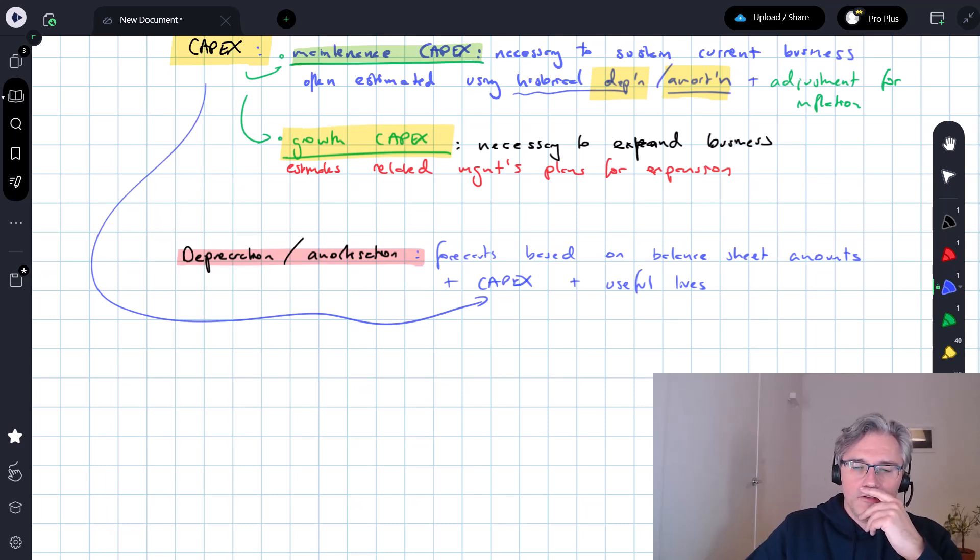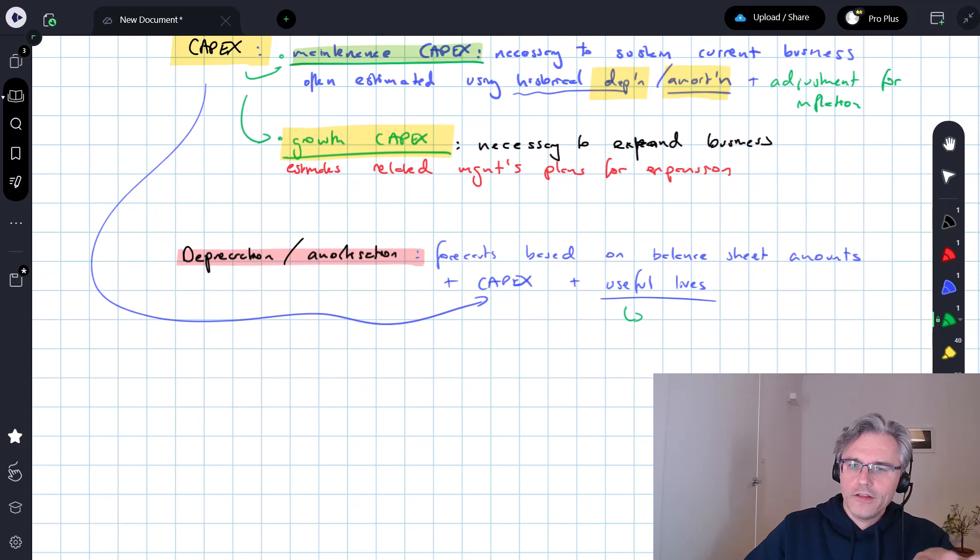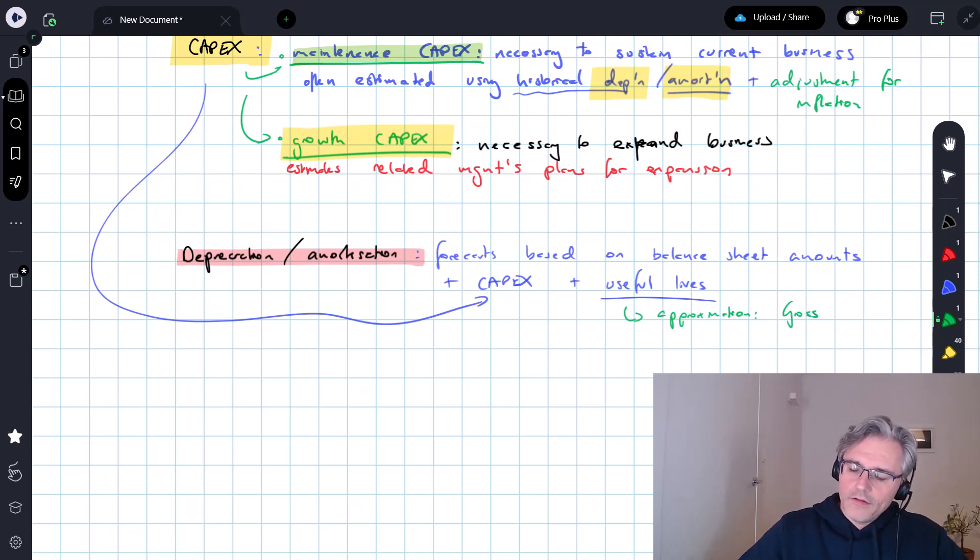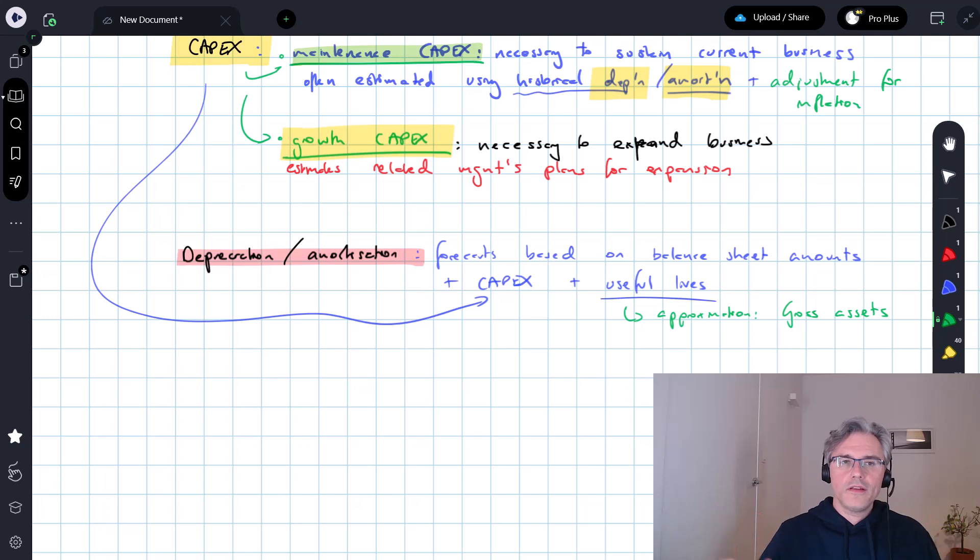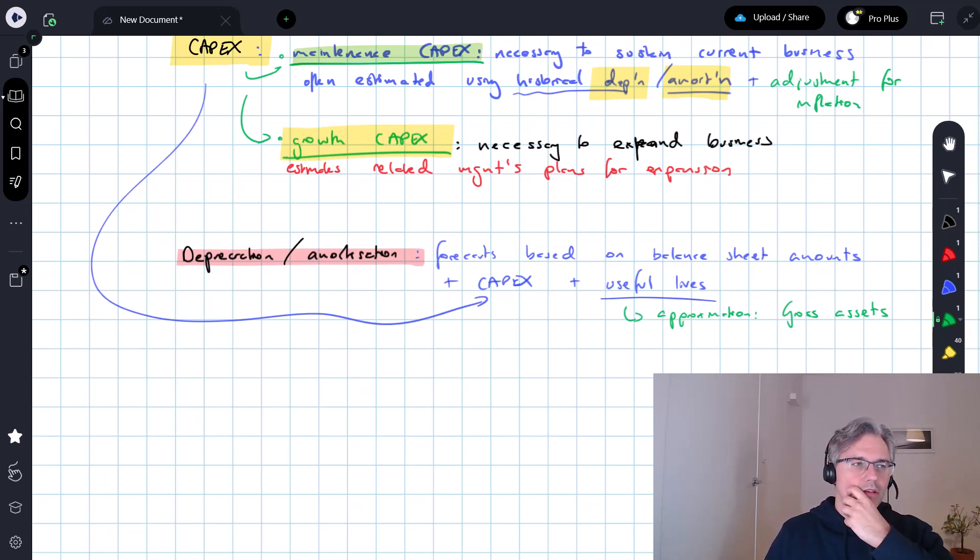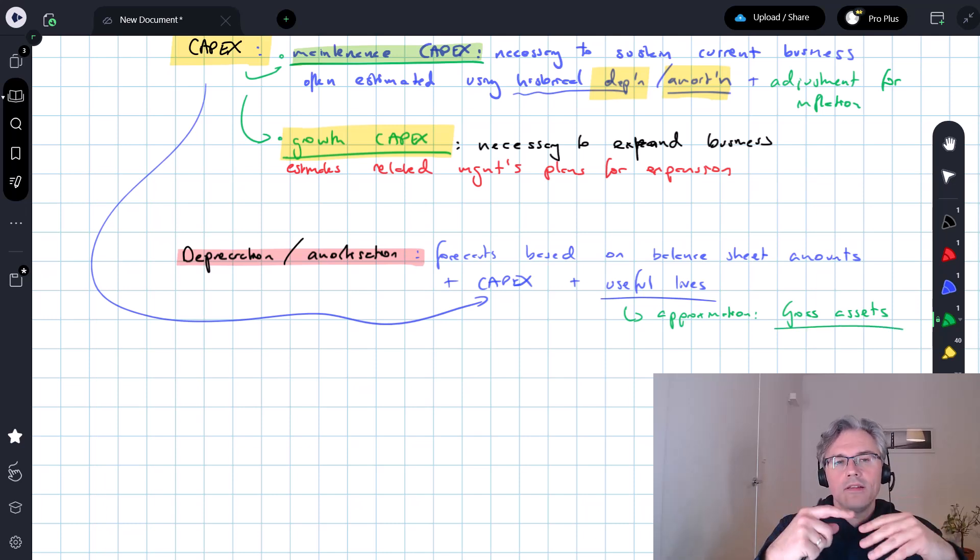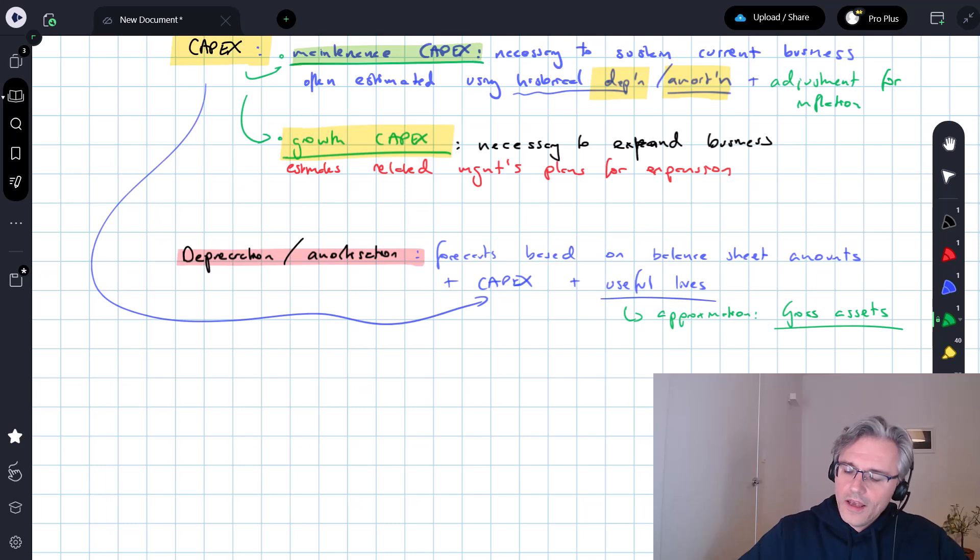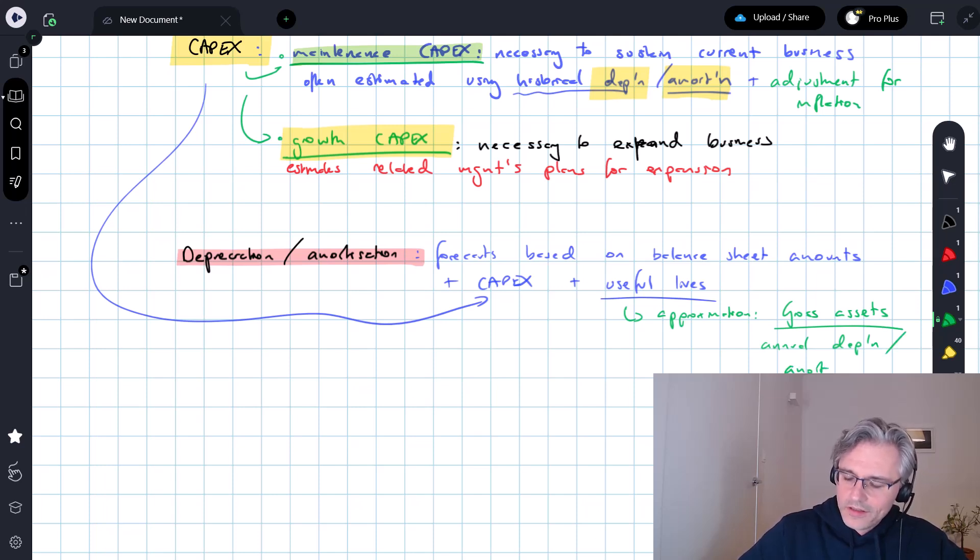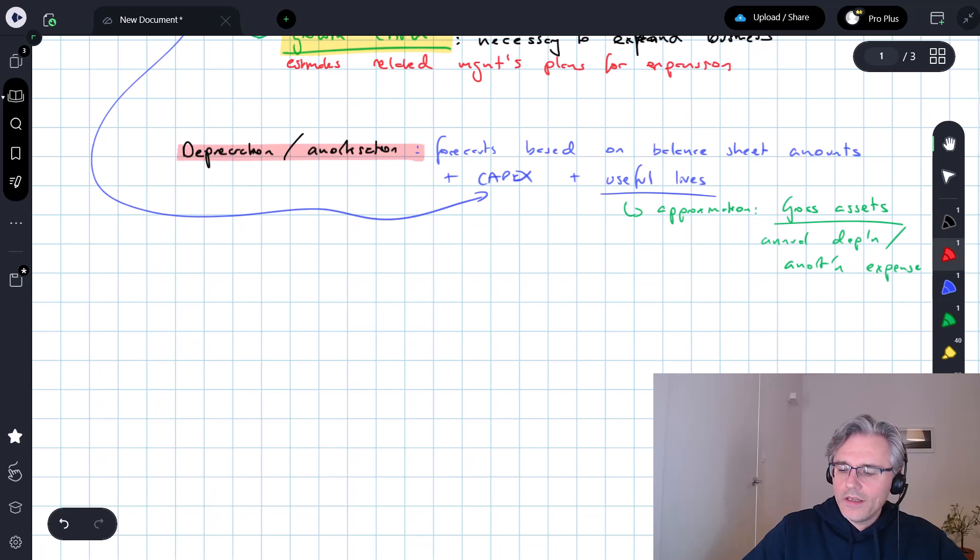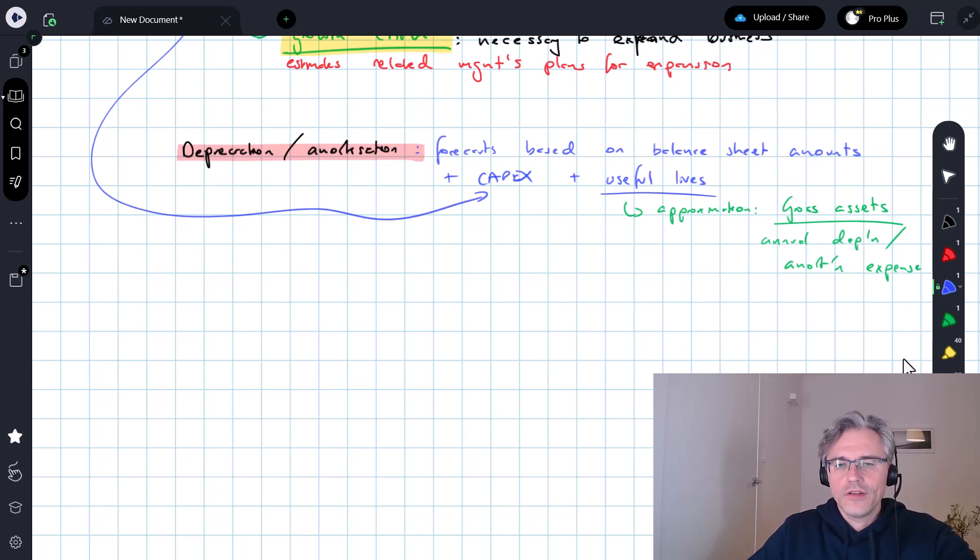Now, estimating useful lives, often they'll be given in the financial statements. One way to do a sort of rough and dirty approximation will be to go into the notes to the financial statements, take a look at the gross value of assets, property, plant and equipment, intangible assets. They should be presented at the top of a big table, reconciling the movements of PPE and intangible assets, respectively. You should have gross assets at the end of the period or the beginning of the period, and that's assets stated at their original cost of purchase without the adjustment for accumulated depreciation, and divide that by your annual depreciation or amortization expense, and that should give you an idea of the useful life of the asset, assuming linear straight line depreciation.